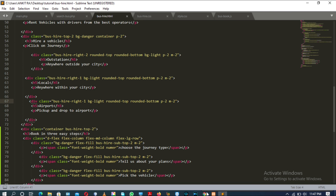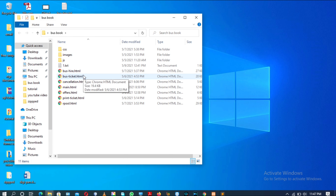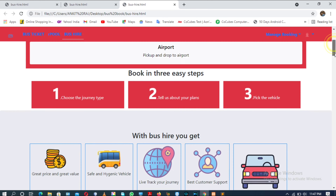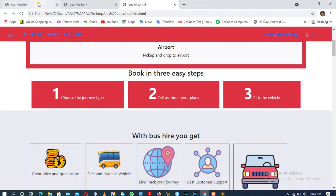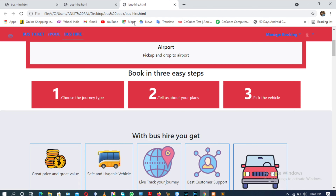One more thing is still required. Let me open my sample — yes, the sample is present. Opening the bus hire page of the sample. As you can see, in the sample the box containing paragraphs 1, 2, and 3 is a little bit larger than what we have created in our project.